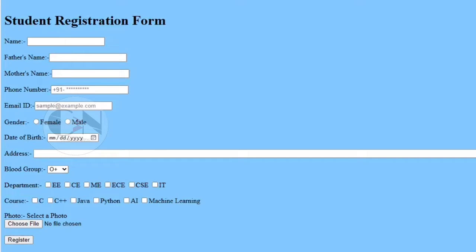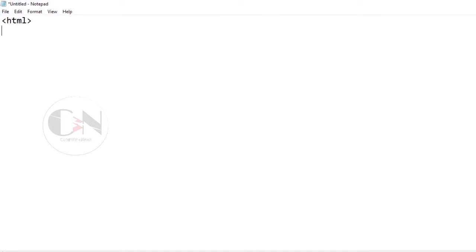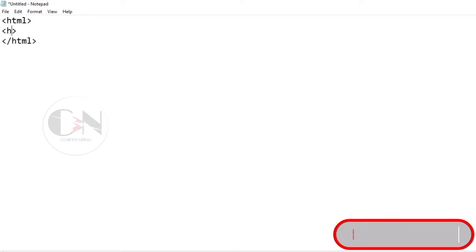Hello everyone, welcome back to my channel Code with Neha. Today I am going to show how to create a student registration form in HTML using Notepad. Open Notepad, starting with the basic HTML tags.